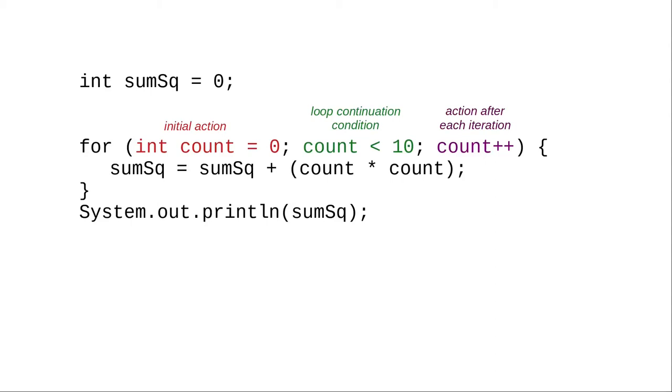But most of the time, your loops will count upward by 1. The important thing to remember about a for loop is that it has three parts: the initial action, the loop continuation condition, and the action after each iteration.